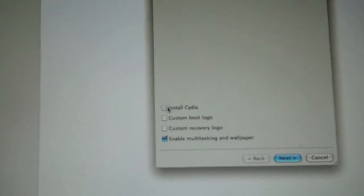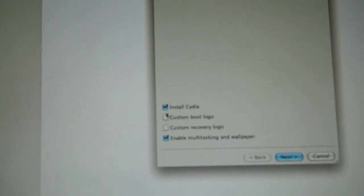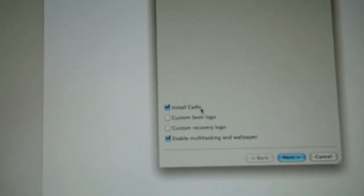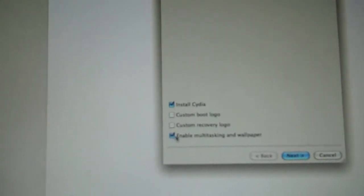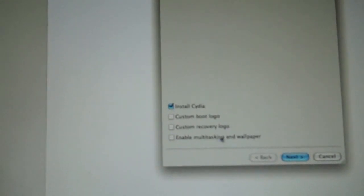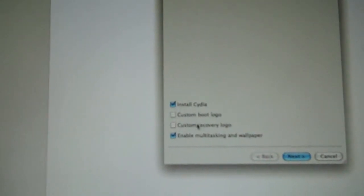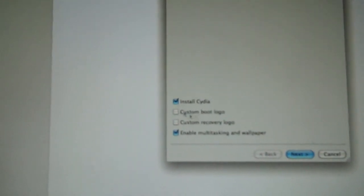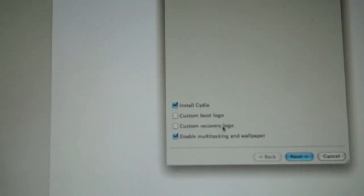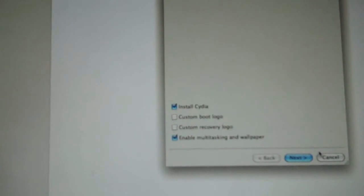Now, you want to check what you want. I'm going to install Cydia and I'm also going to enable the multitasking and wallpaper. You can also add a custom boot logo and custom recovery logo, but I'm going to skip that for now.